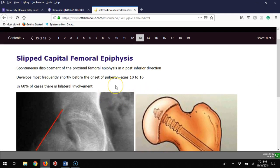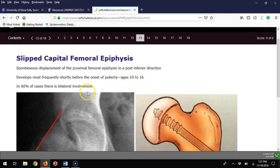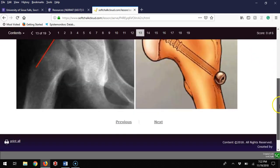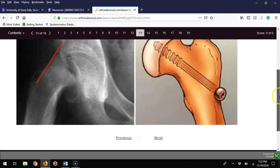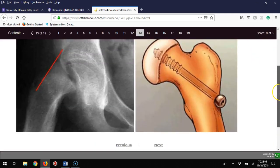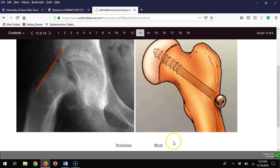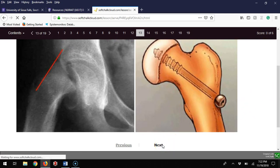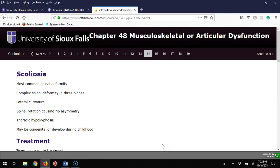Once again, it happens around puberty, ages 10 to 16. A lot of these cases have some bilateral involvement. So if you've got it on one side, just be very leery that you might have it on the other side as well. After surgery, these patients typically do fairly well.